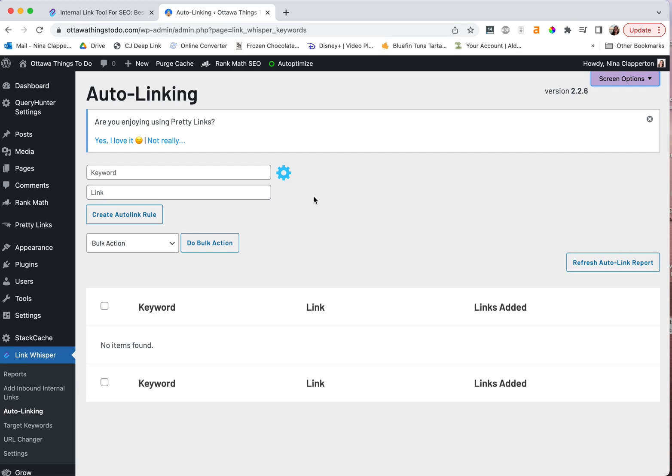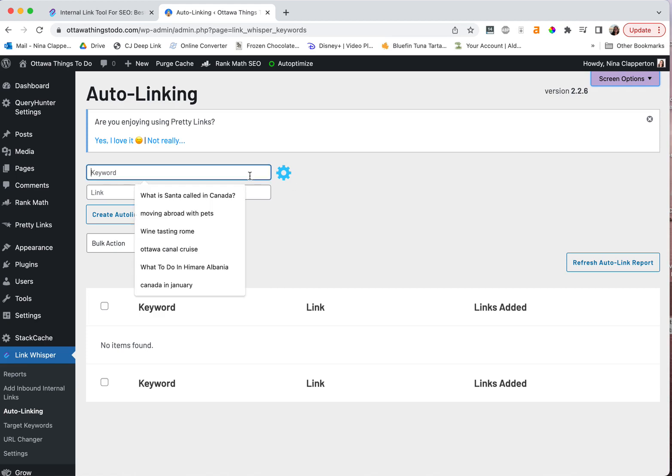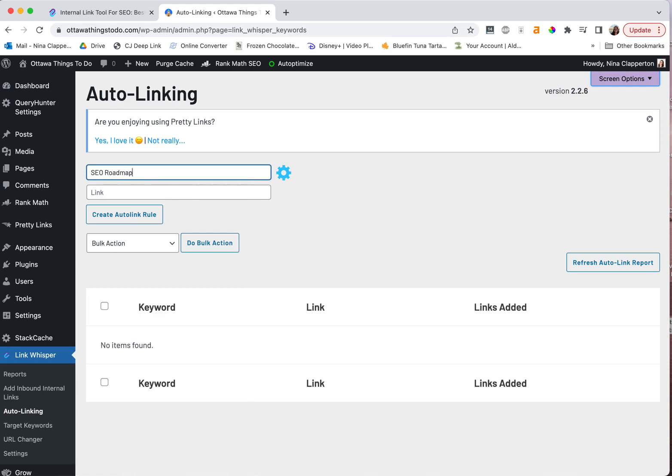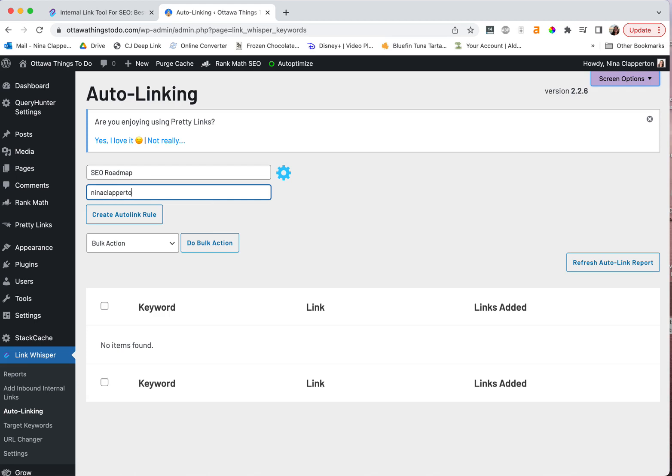You could link to a specific Amazon page. You could link to a tour. You could link to anything under the sun. And this is so helpful. It's also helpful even for your own products. Like if you host your products somewhere else on Gumroad or Thrivecart or something, if I put in the SEO roadmap, I could then put in the link, which is ninaclapperton.thrivecart.com/SEO-roadmap. If I could spell it right, there we go. And then anytime I mentioned the roadmap anywhere on the site, if I click create auto link rule, it will automatically insert this link.